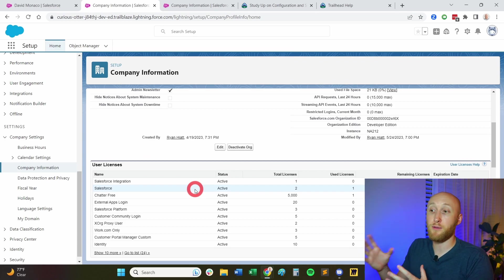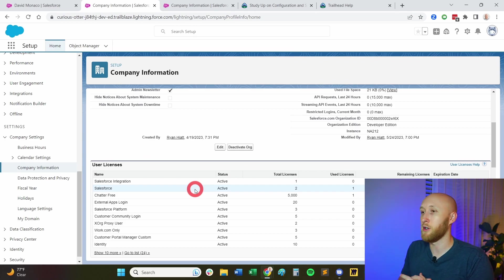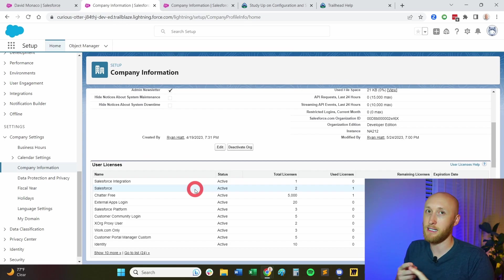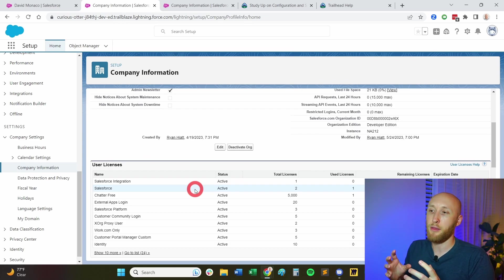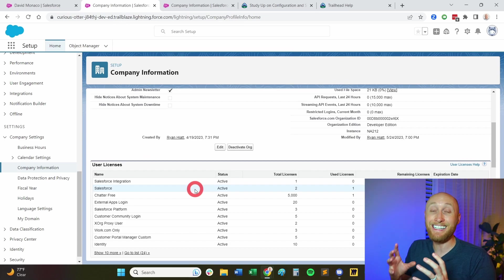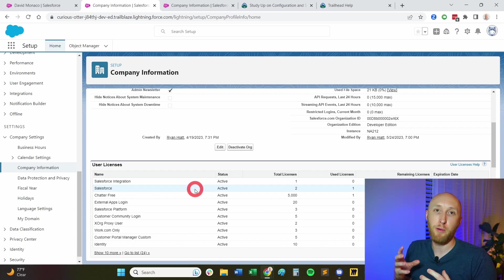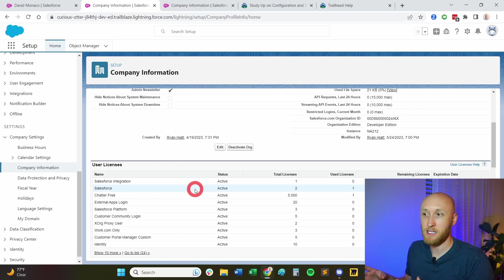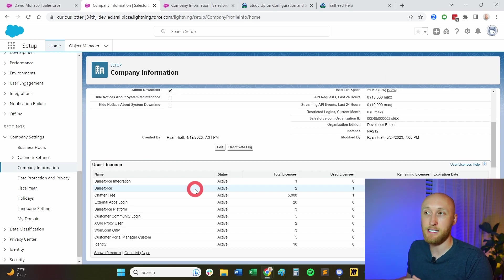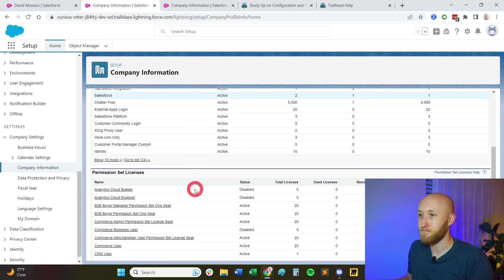You'll also have several others for other tools. You may have Einstein licenses, inbox licenses, things that are going to be needed, an actual license to be able to open up permissions and open up capabilities within Salesforce. And so user licenses is seen here under the company information tab.